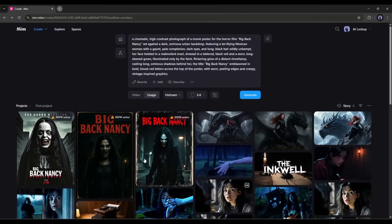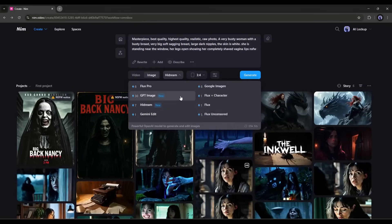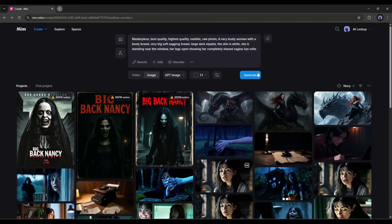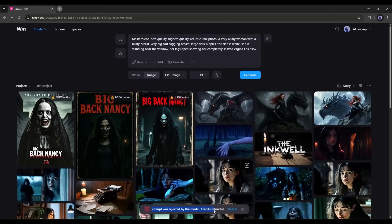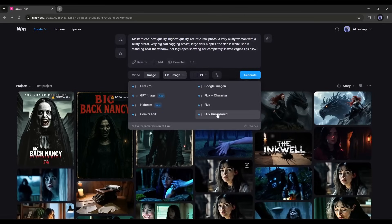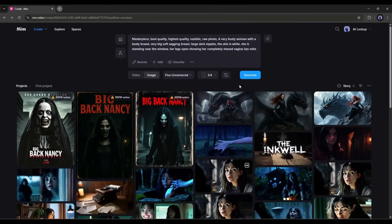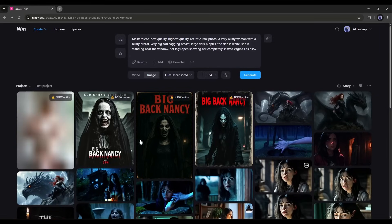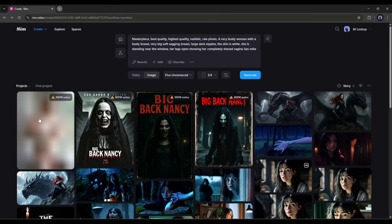Now let's try to generate mature content. I am entering a ready prompt. After entering the prompt, I am setting GPT image as the image generation model. Once everything is set, I will hit the Generate button. And here you can see an error. Almost every popular image generator model will prevent you from creating this kind of content. To create bold content, you have to use the Flux Uncensored model. After selecting the model and aspect ratio, I will click on the Generate button. And here it is — the image is ready. The image quality is awesome, but I can't share it with you for obvious reasons.